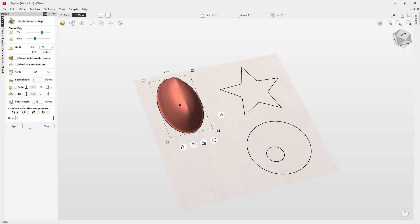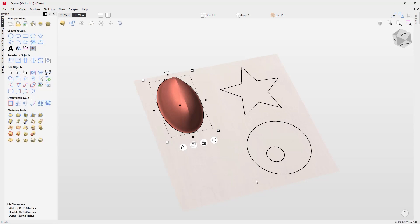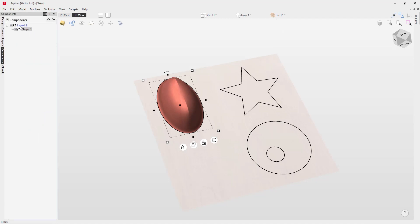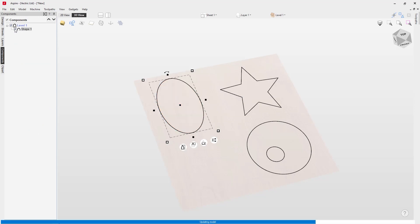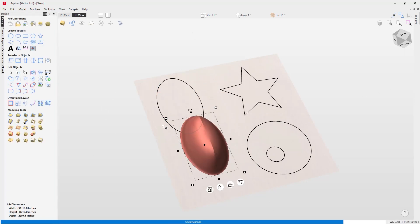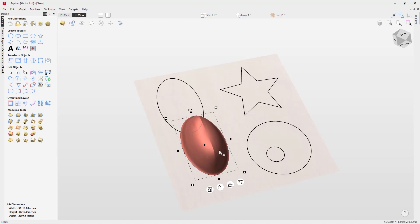If you're happy with the look of the part, you can give your component a name — call it 'shape one' for example — then press Apply and close out. Over in the levels tab you can see that shape one has been added to our level. We can see that component in our component tree. Likewise in the components tab we can switch off the visibility of that component and switch it back on, and move it around.